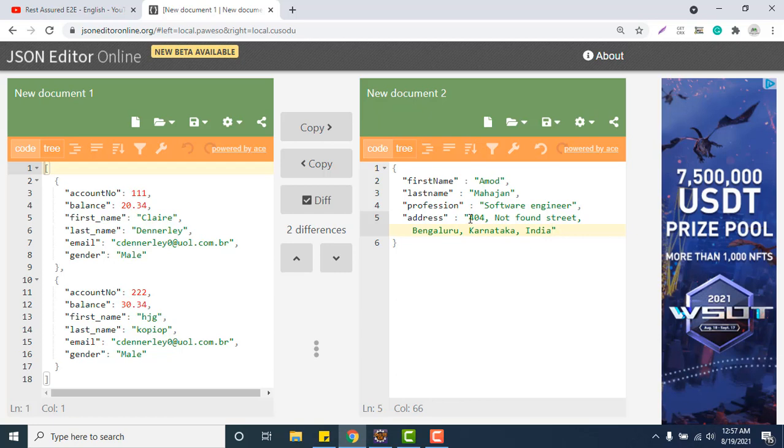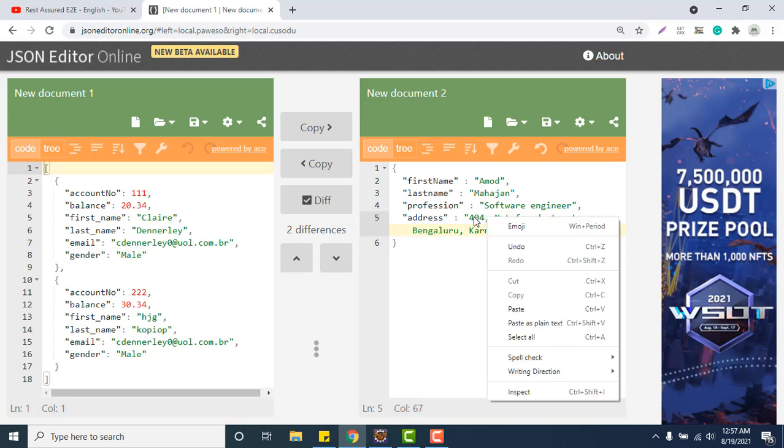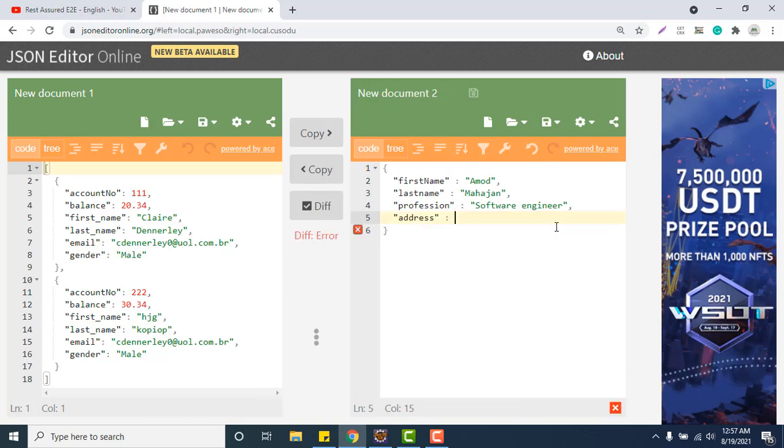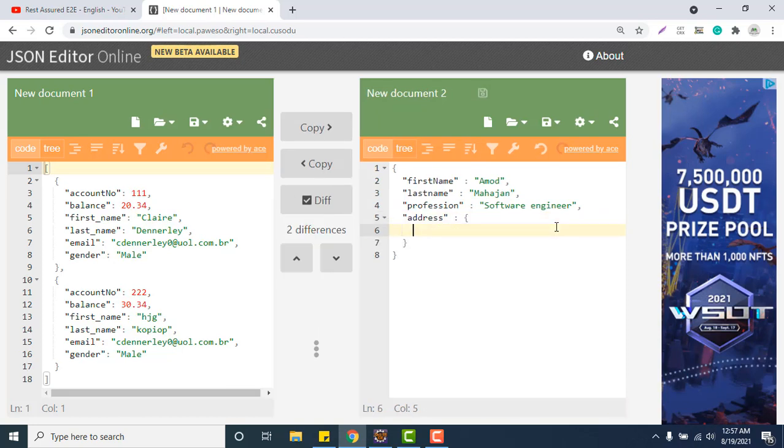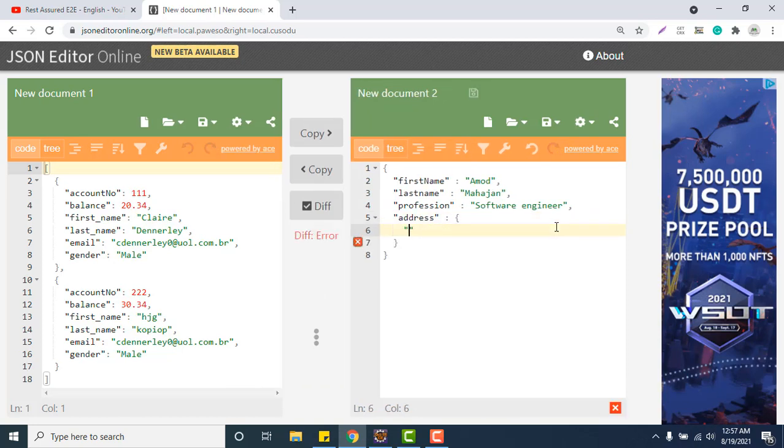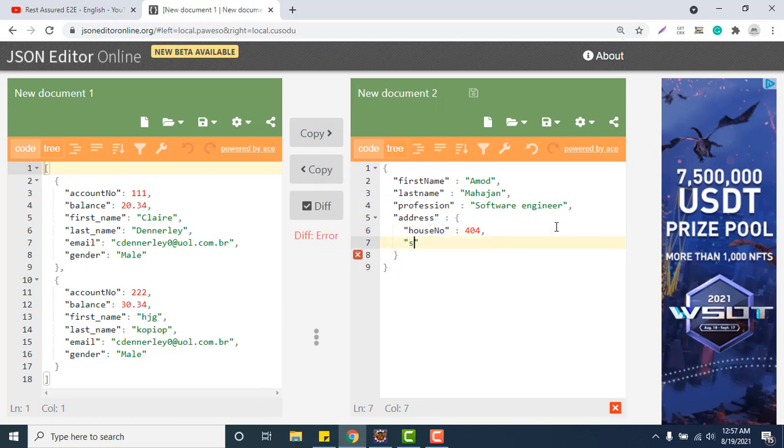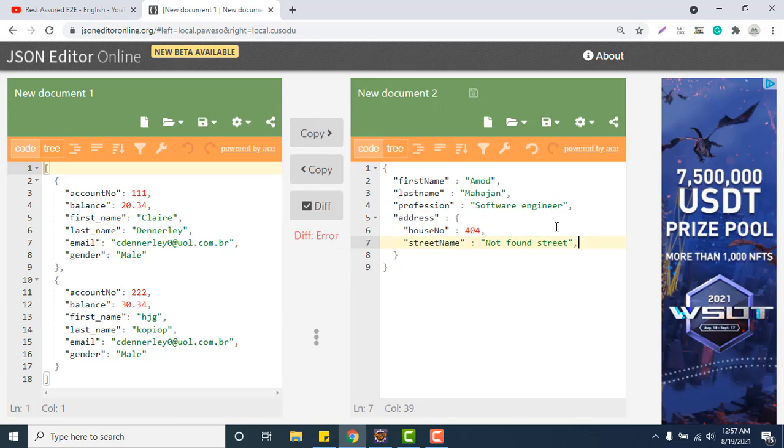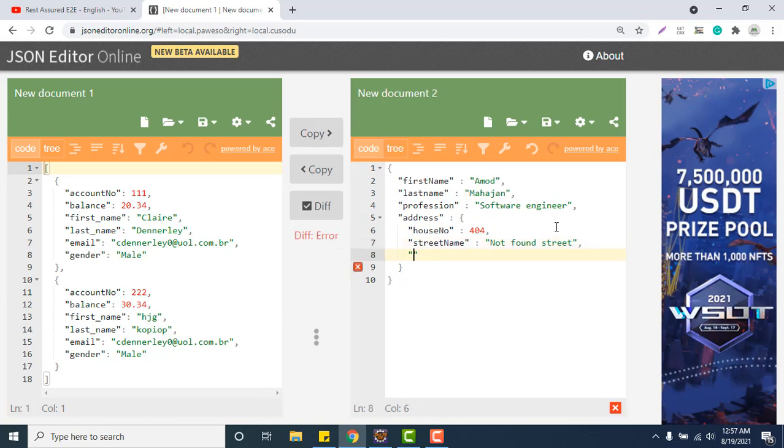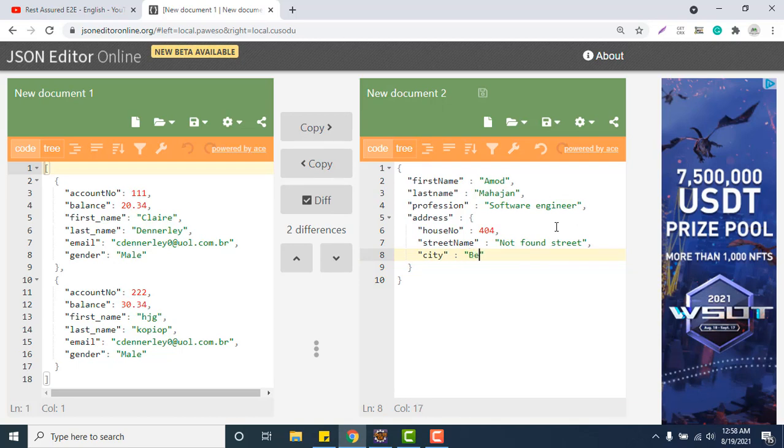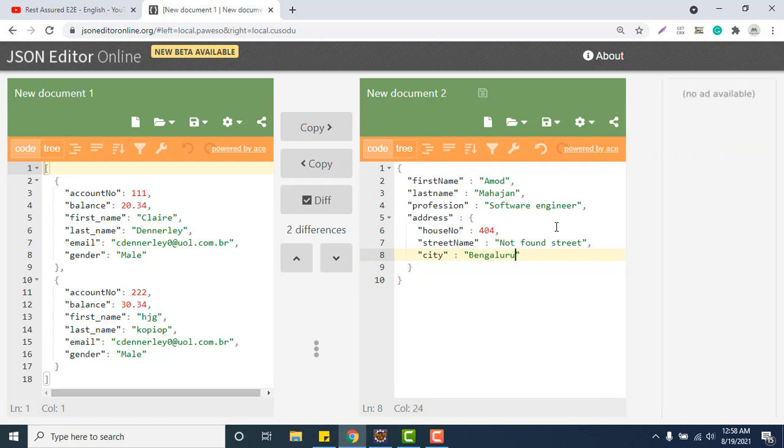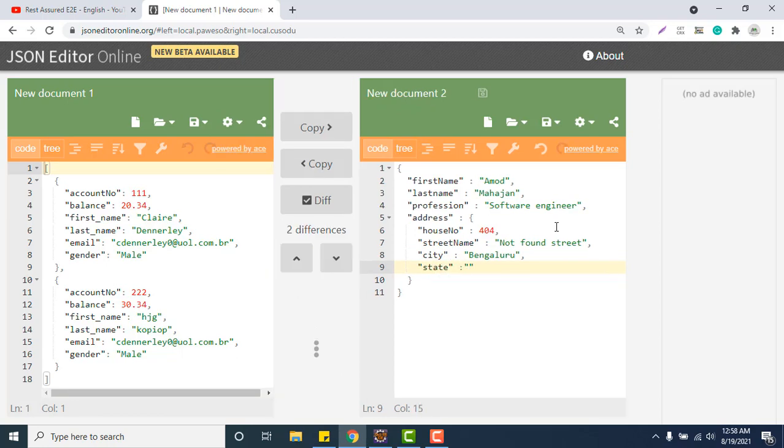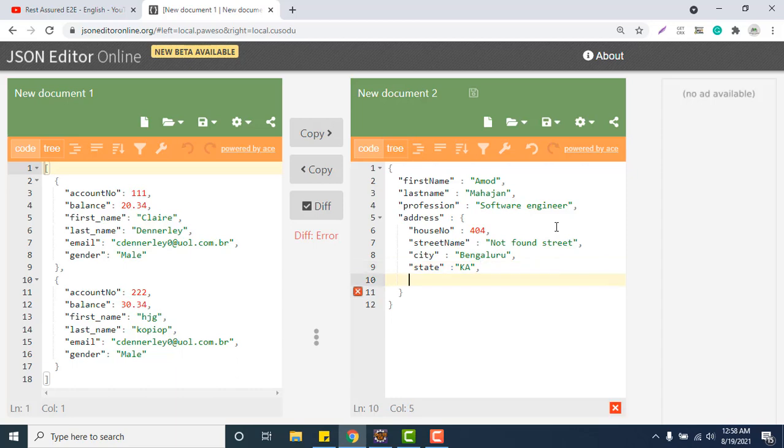There should be some classification or particulars which will say that this is your house number, this is your city, this is your state, this is your country. So this is not a good practice to store the address. So instead of having such a string, it will hold another JSON object and we will put house number 404, then street name not found street, then city Bangalore, then state Karnataka, and country India.